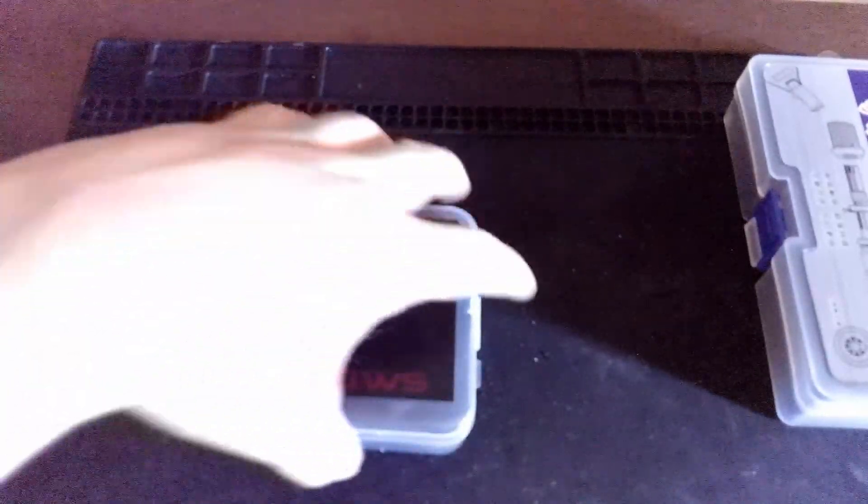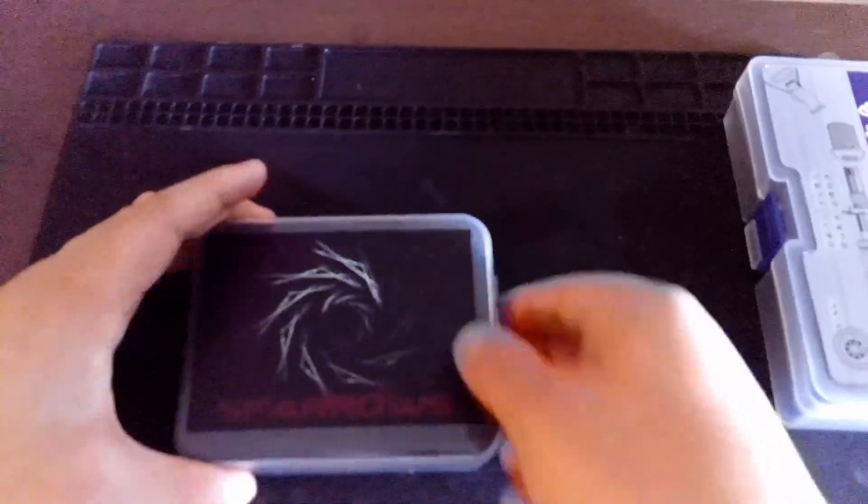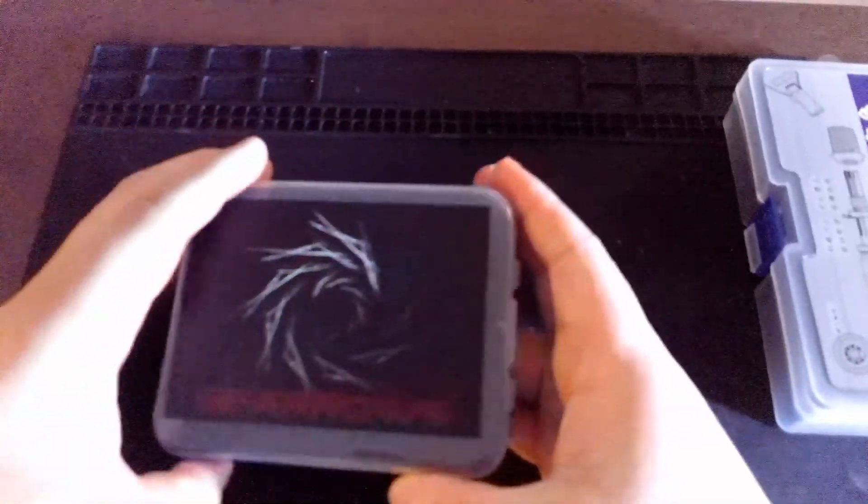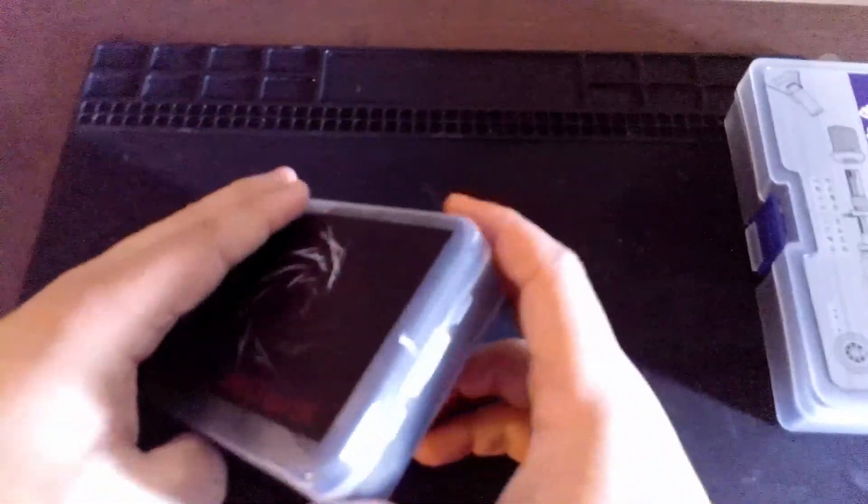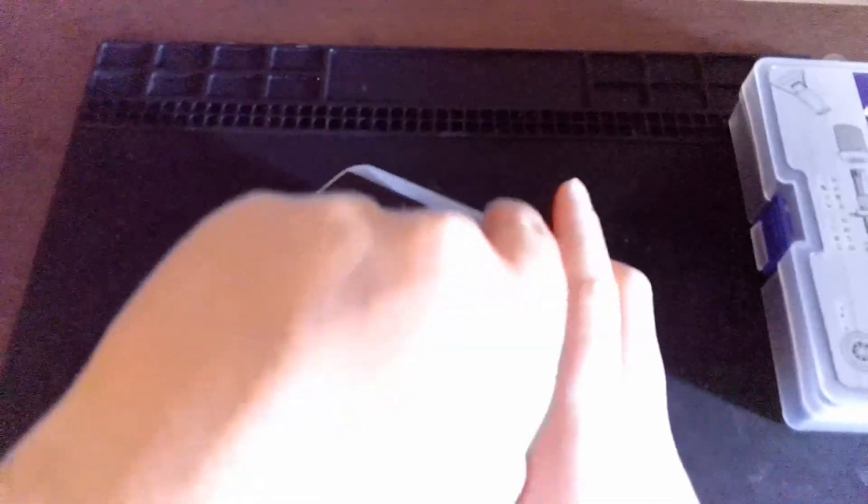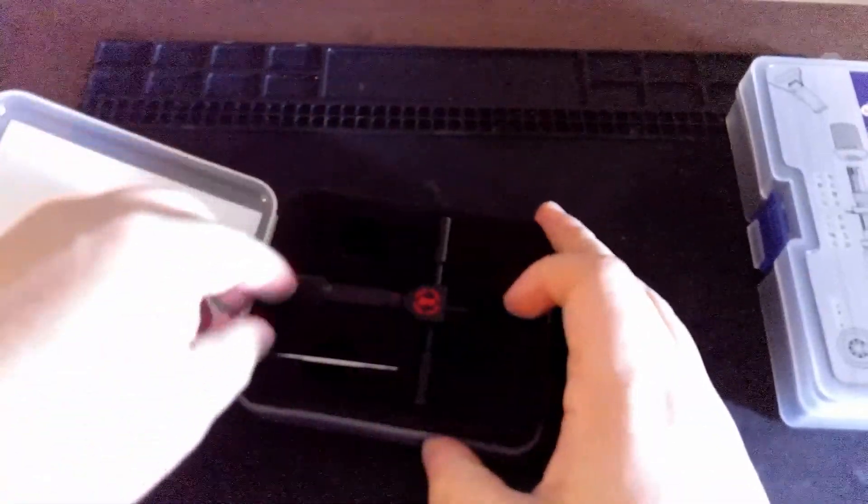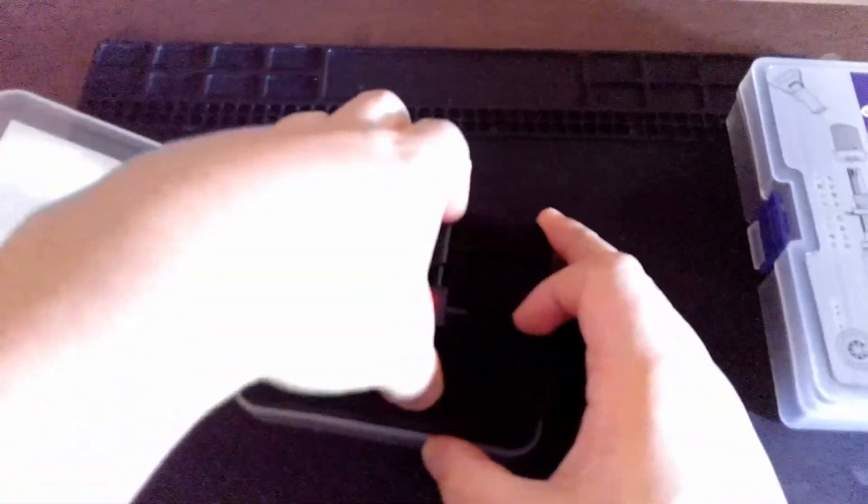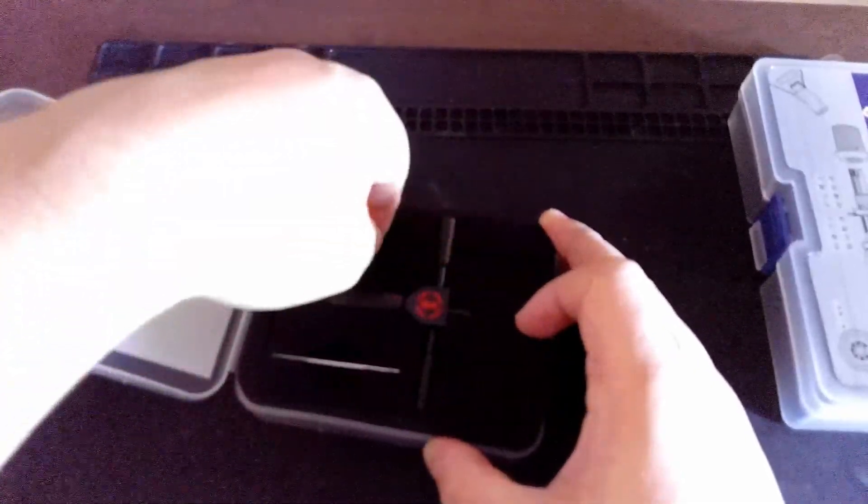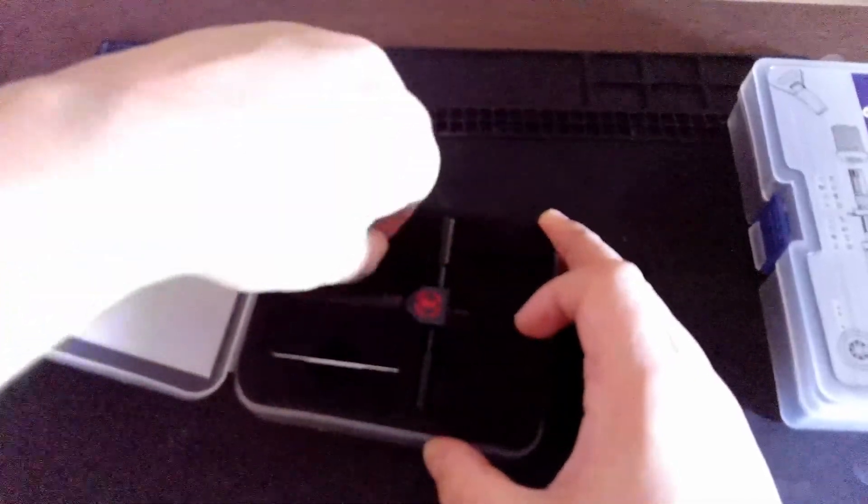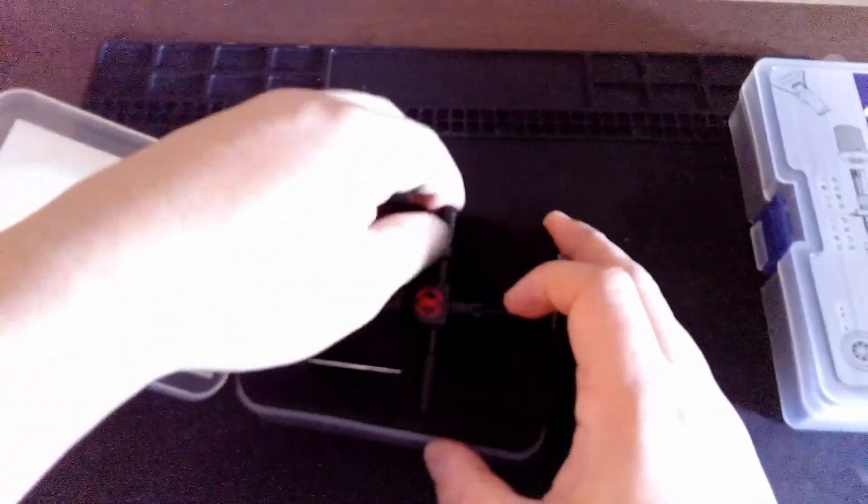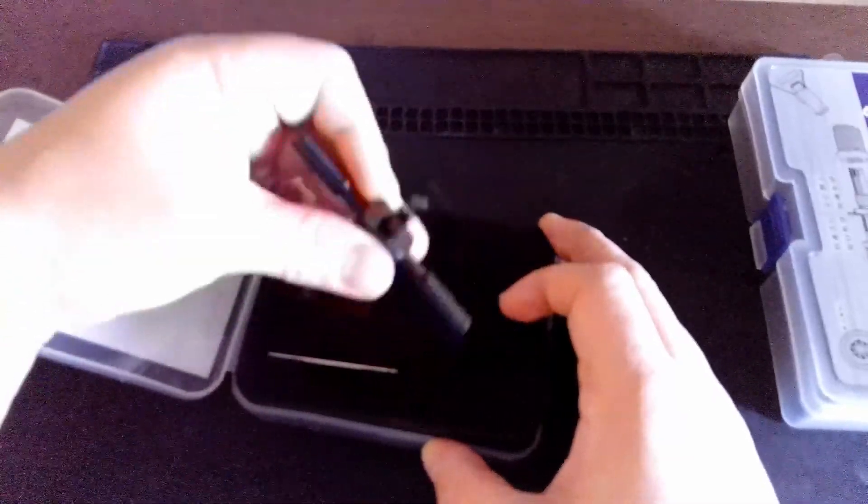And the final, and the reason the Black Flag Kit sat in my Sparrows cart for as long as it did, was this. This is the Disc Detainer Pick from Sparrows.